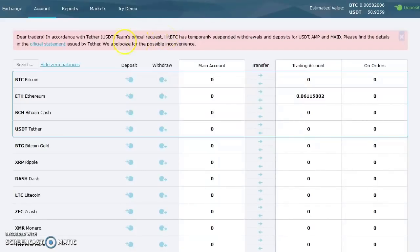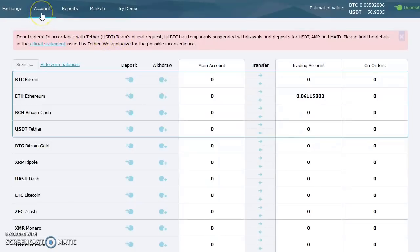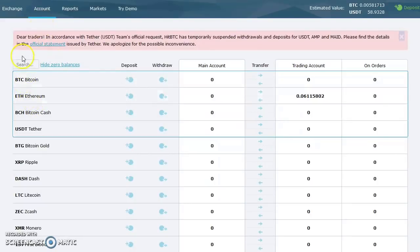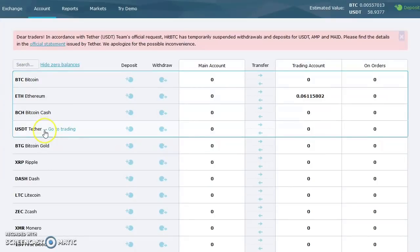I'm going to go into the Account tab here. After you create your account, you go to hitbtc.com, create an account, and then go to the Accounts tab. That part's pretty simple. You have to verify through your email like you would normally do on any account. I'm going to fund my wallet with Ethereum. These are the different instruments you can fund your wallet with: Bitcoin, Ethereum, Bitcoin Cash, and the USD Tether.